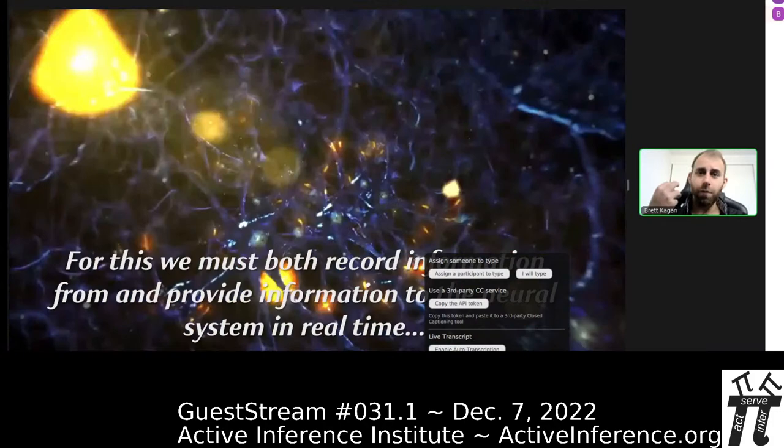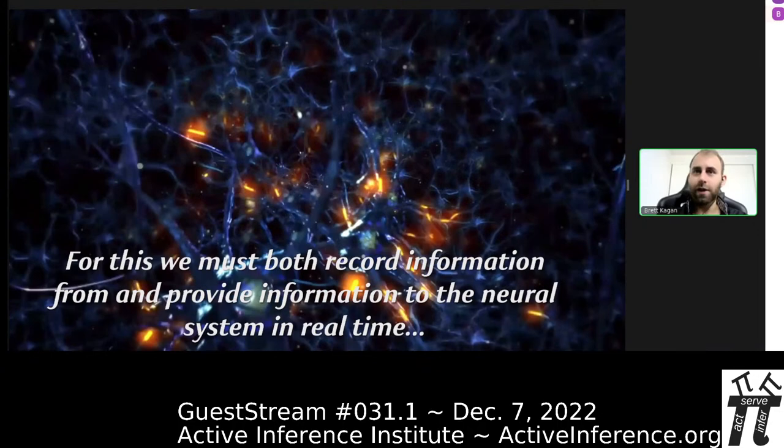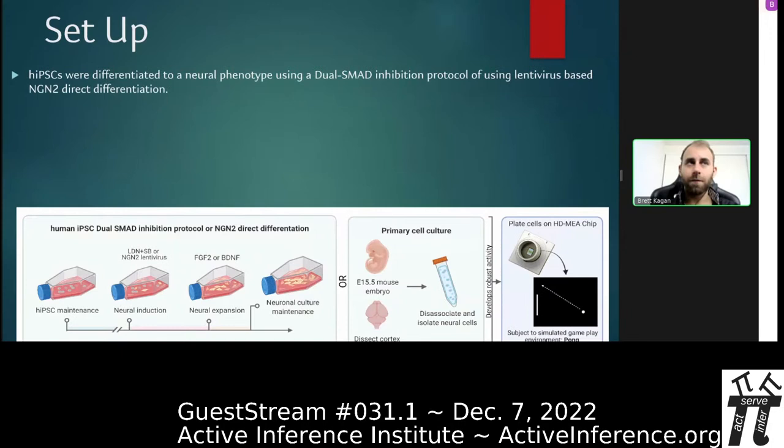To actually test this in real cells in real time, you have to be able to record information from the cells and provide information back to them in real time. So how did we go about setting this up and getting these cells?